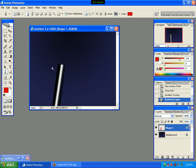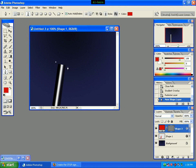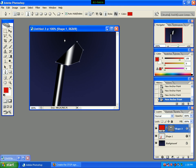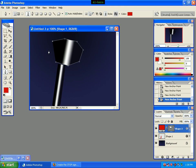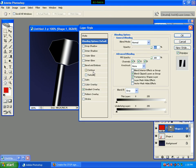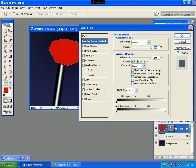We click the left button, then the right button, and click on the blending options. We can see the effect on the left and see the color red.